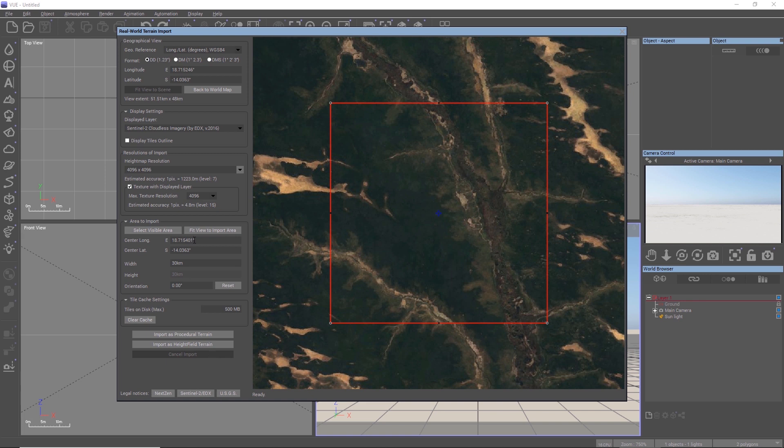When we check texture with displaced layer, Vue will not only import the height field data, but also the satellite image data as a texture.